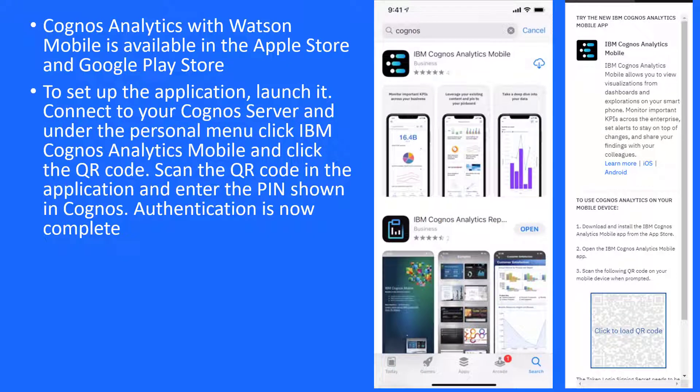Cognos Analytics with Watson Mobile is available in the Apple Store and Google Play Store. To set up the application, launch it.